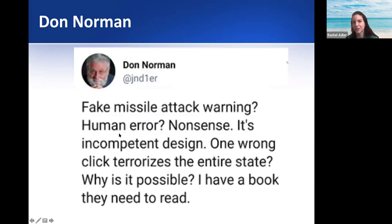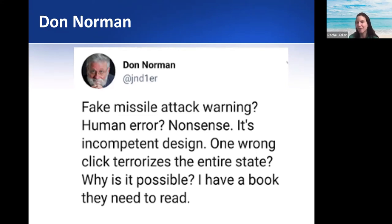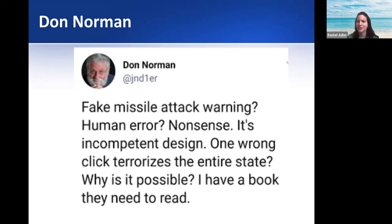So now we come to Don Norman. I follow him on Twitter, and he said: 'Fake missile attack warning? Human error? Nonsense. It's incompetent design. One wrong click terrorizes the entire state? Why is it possible? I have a book they need to read.' Don Norman wrote 'The Design of Everyday Things.' You could blame this person for human error, but really for a mistake that severe, maybe it should be designed differently. It shouldn't be possible for someone to make something that seems like such a small mistake but is really such a large one.